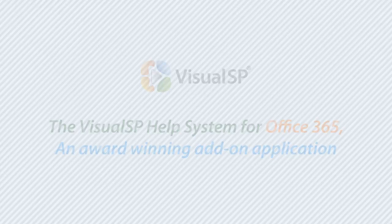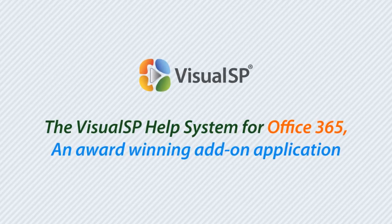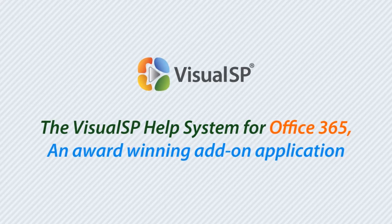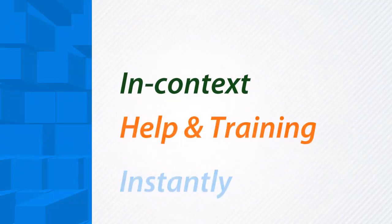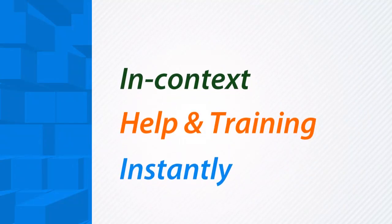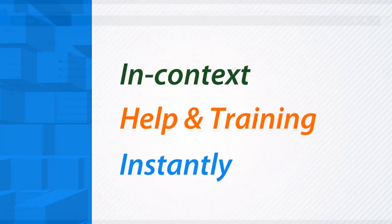Introducing the Visual SP Help System for Office 365, an award-winning add-on application that gives you in-context help and training instantly.